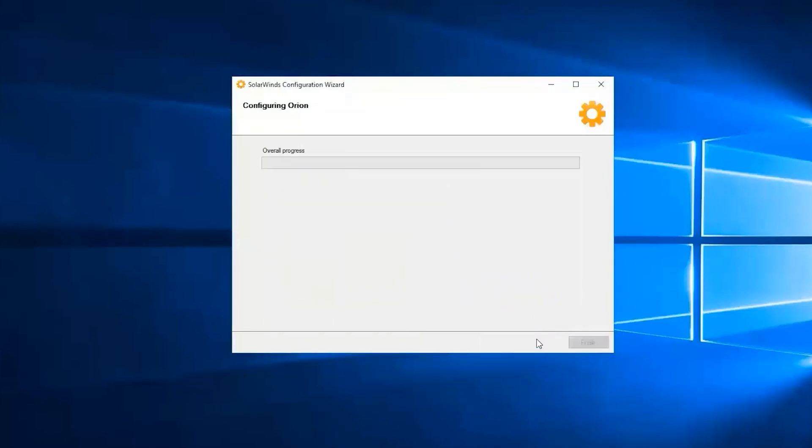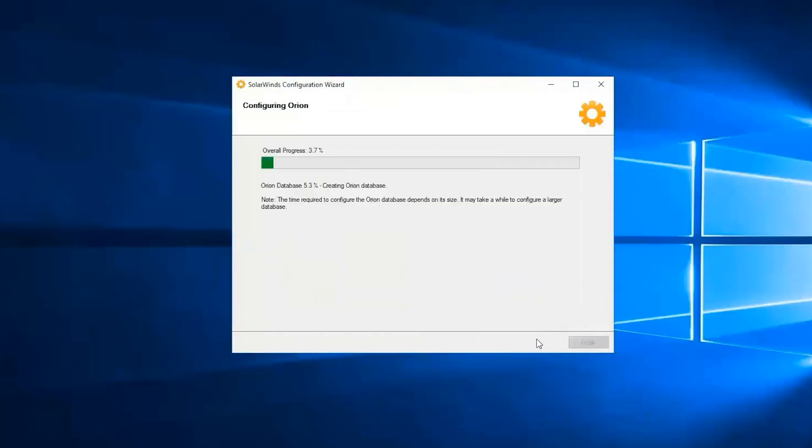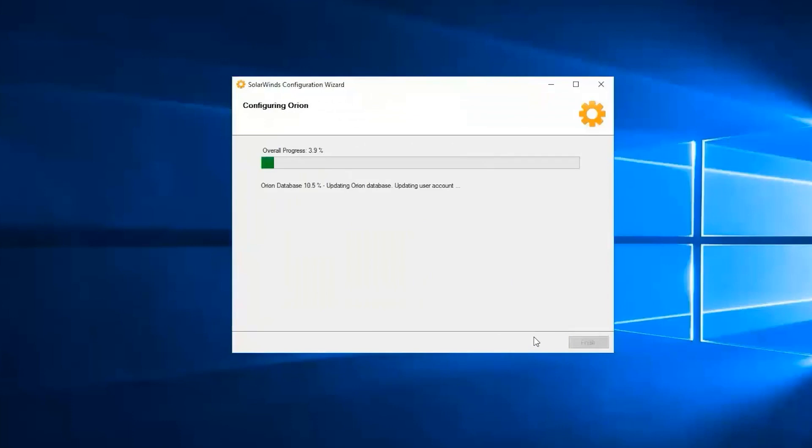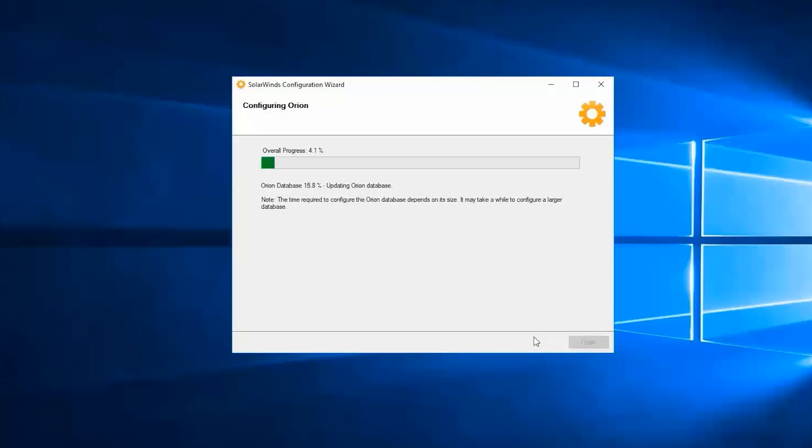Once you have confirmed all of the services, click on next and we just need to wait for the configuration to finish. This might take a few minutes up to less than an hour depending on how well your server is. But most of the time it usually takes between 15 to 20 minutes with the current version. Let's wait for it to finish.